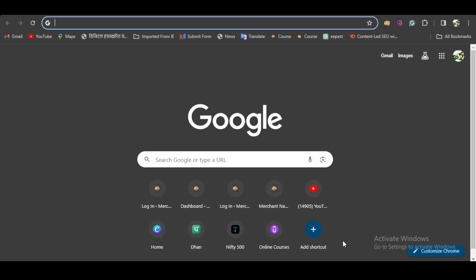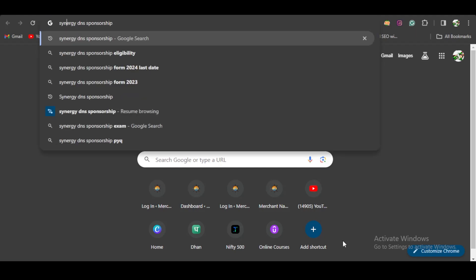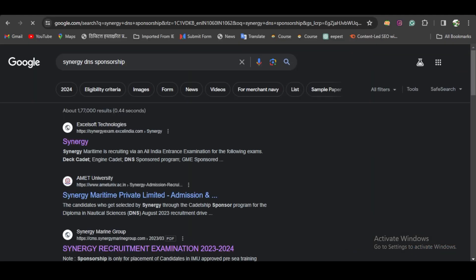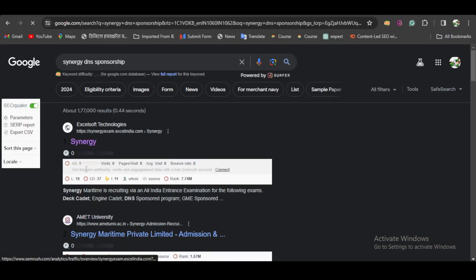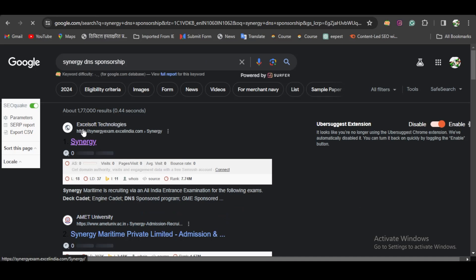Hey everyone, as you probably know, DNS Synergy forms are out. This video is about the complete form filling procedure for Synergy Diploma and Nautical Science. To fill the form, first type 'Synergy DNS Sponsorship' and search for it. There will be a website from Excel Soft Technologies that you have to click on.